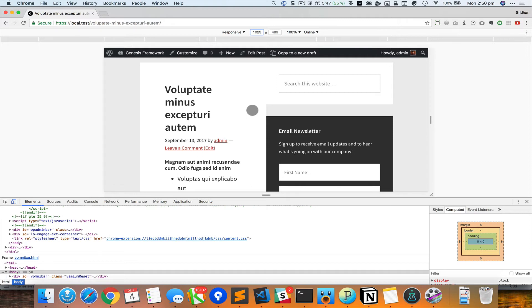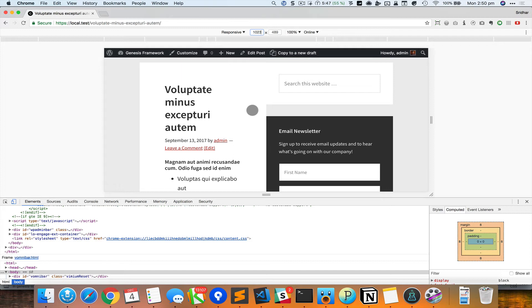If you take a look at the demo of this theme - I forgot the URL, I think it's genesisframework.com - you can see that at 1023 pixels and below the sidebar is going to appear beneath the content. So we need to adjust the CSS that we wrote such that it only takes effect from 1024 and above. And the way that can be done is using a media query.